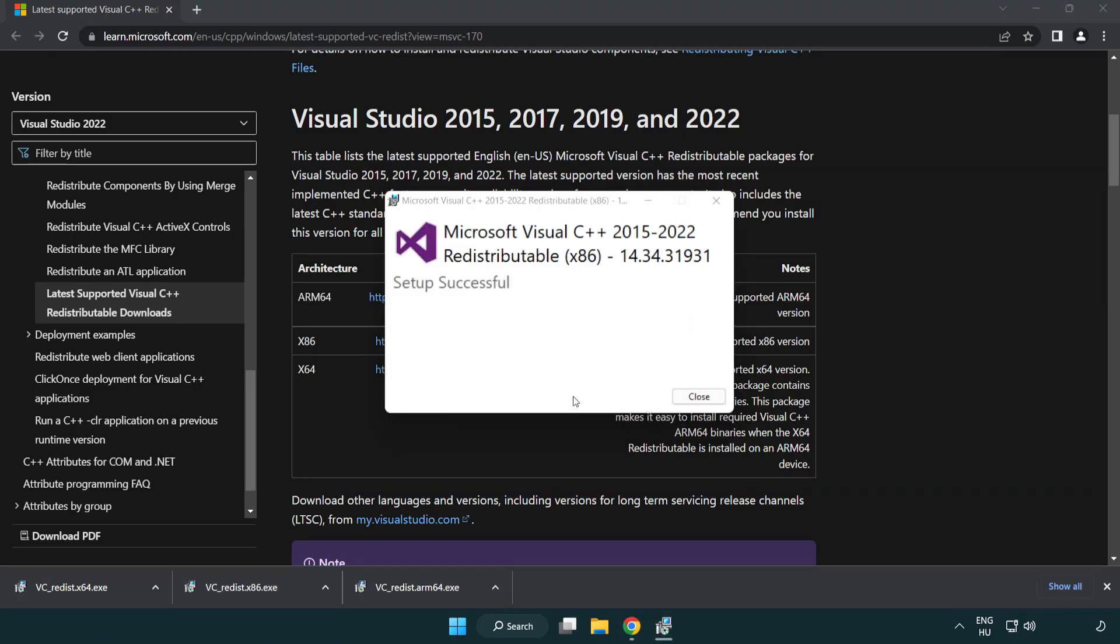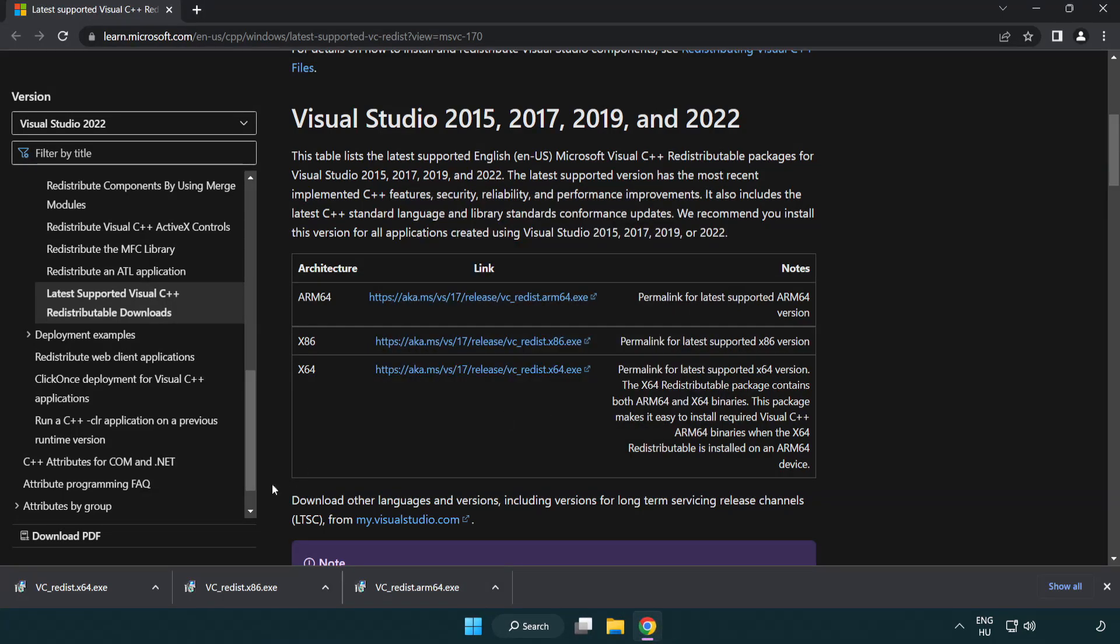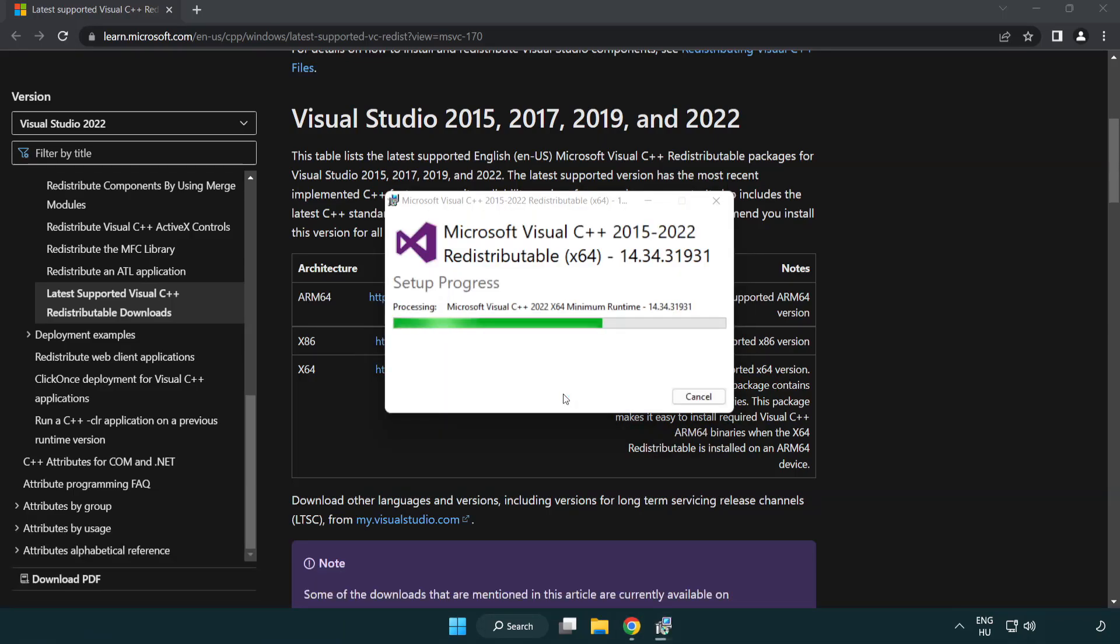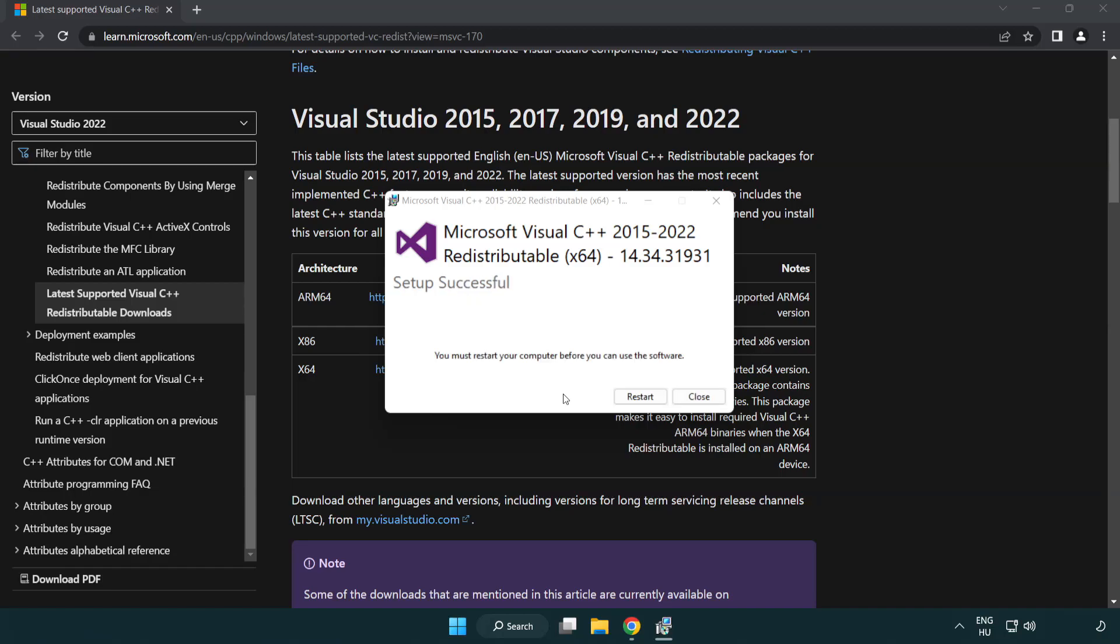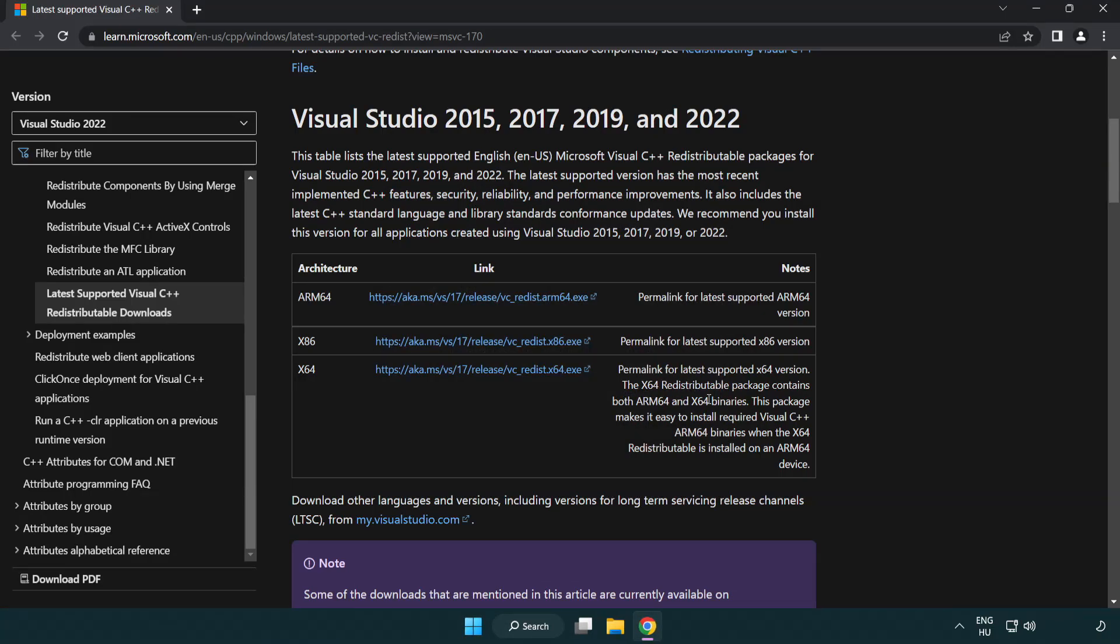Click close. Repeat for the other. Click close. Close internet browser.